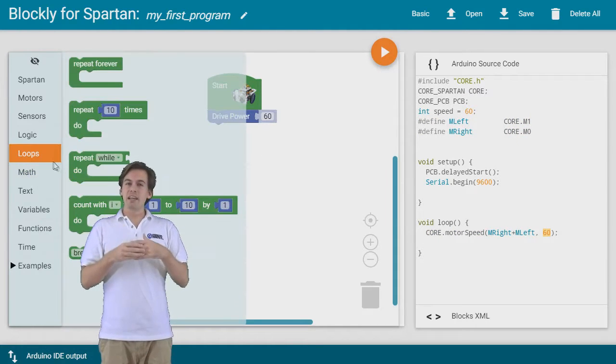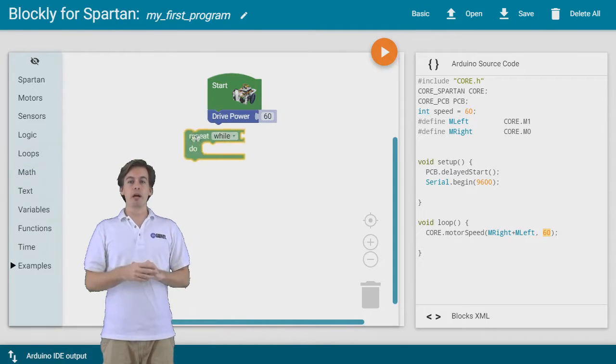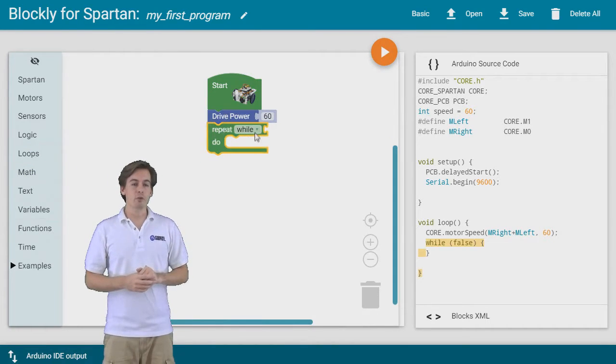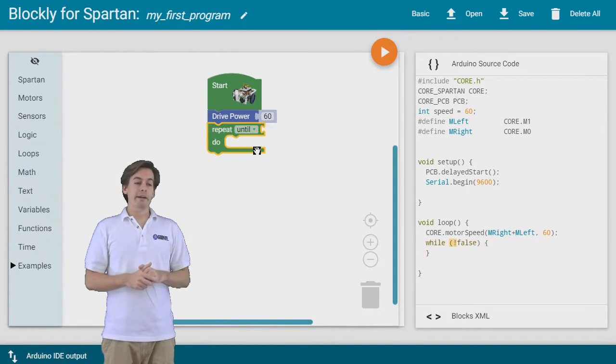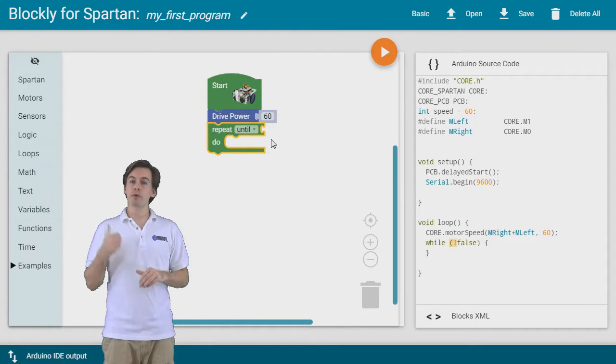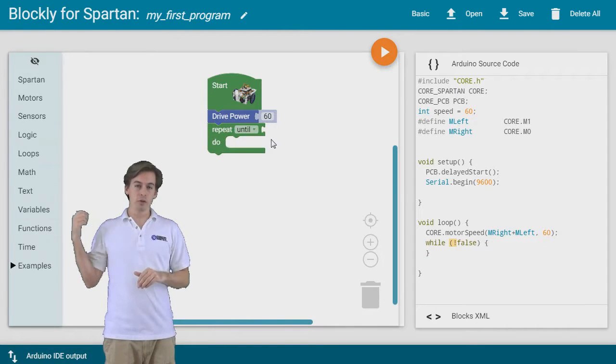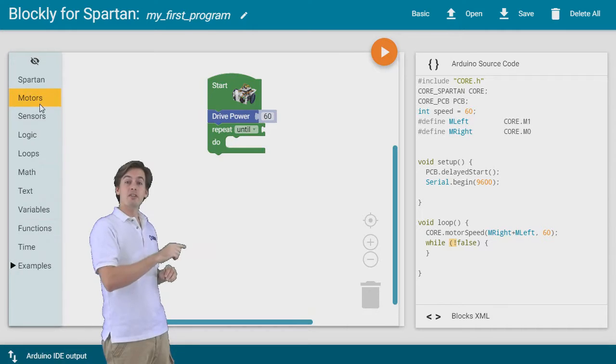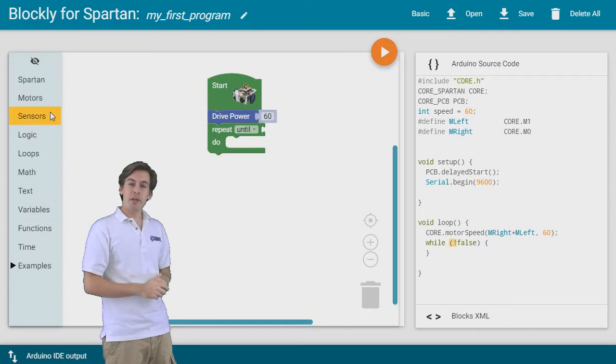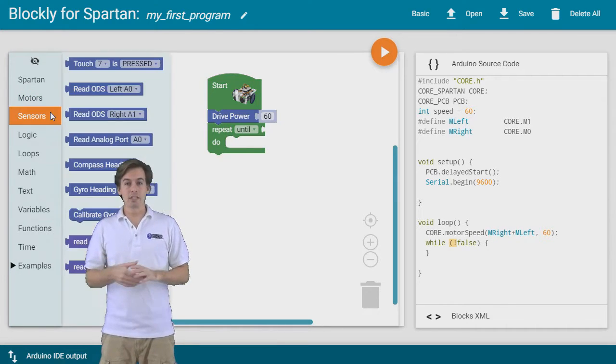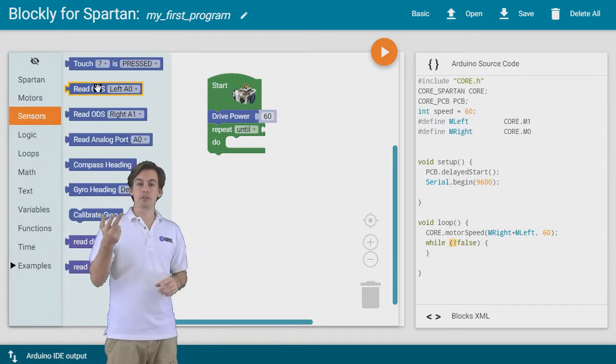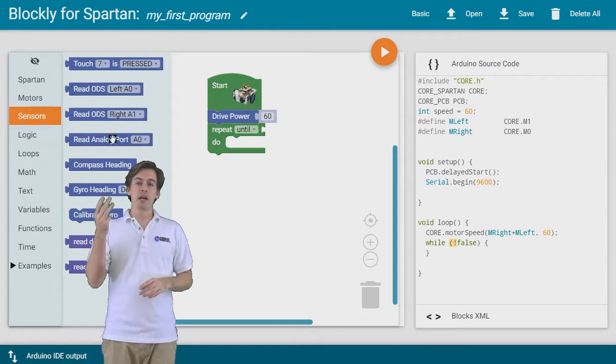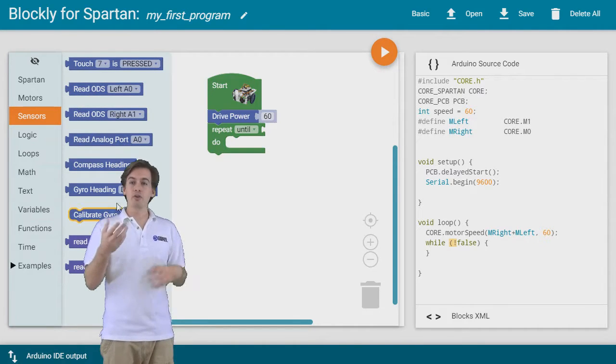So next let's say we want to go find something, so we'll drive forwards until we find a wall. So let's take the loop until, so we'll bring a loop block over and we're going to loop until something is true. So to do that we're going to take a sensor, you have access to the touch sensor, the optical distance sensor, compass sensor, integrating gyro, more are to come.